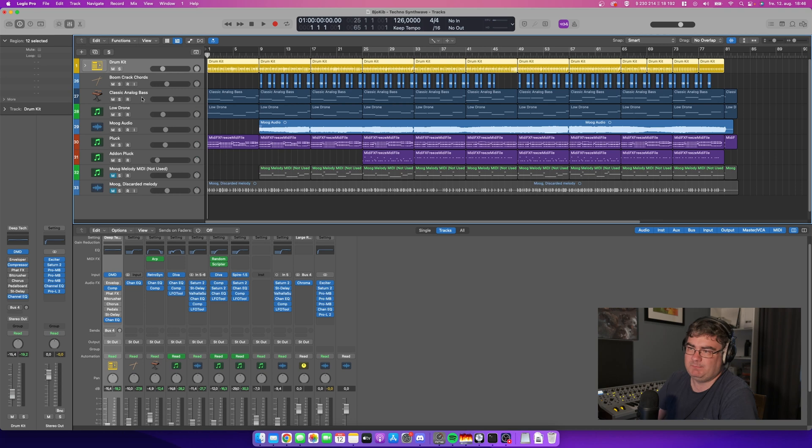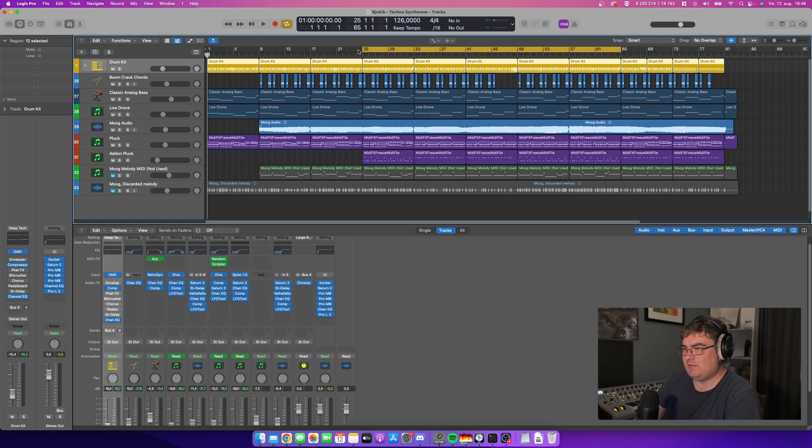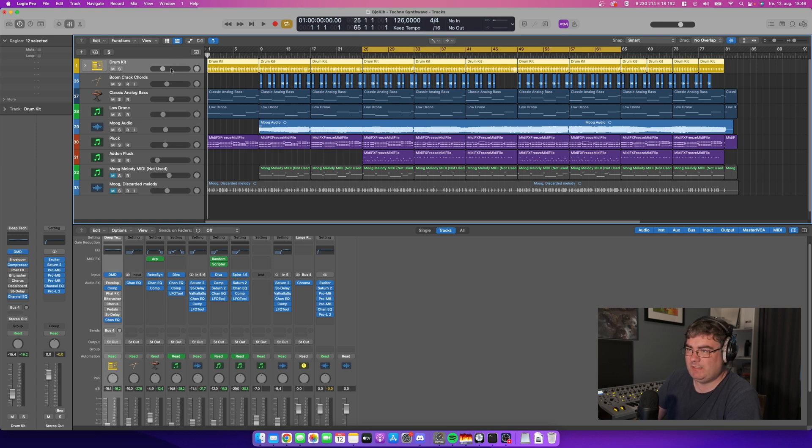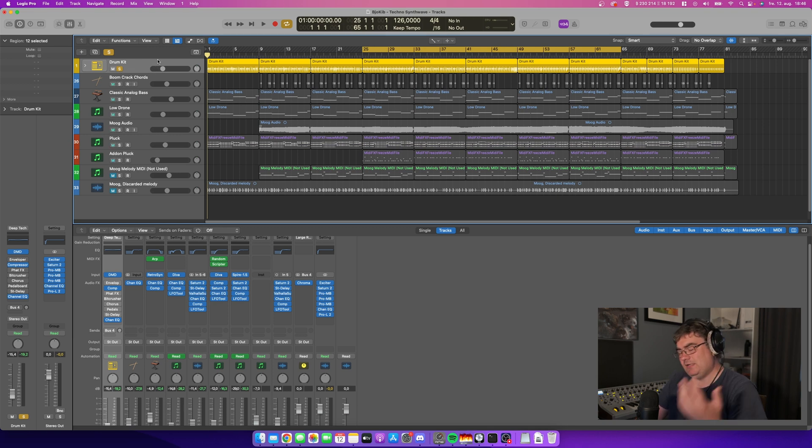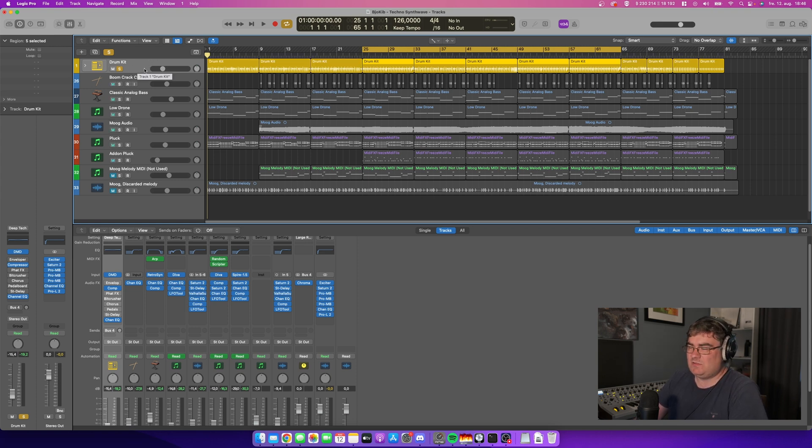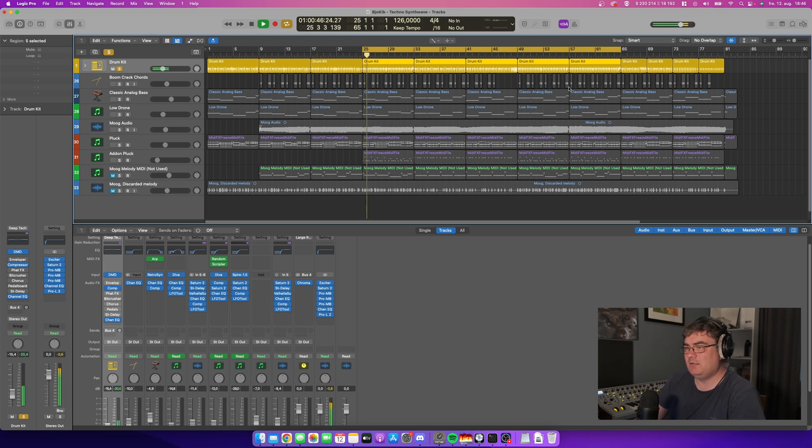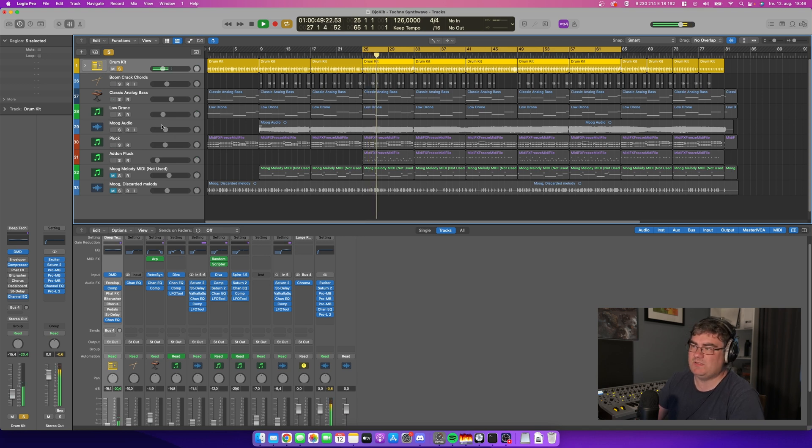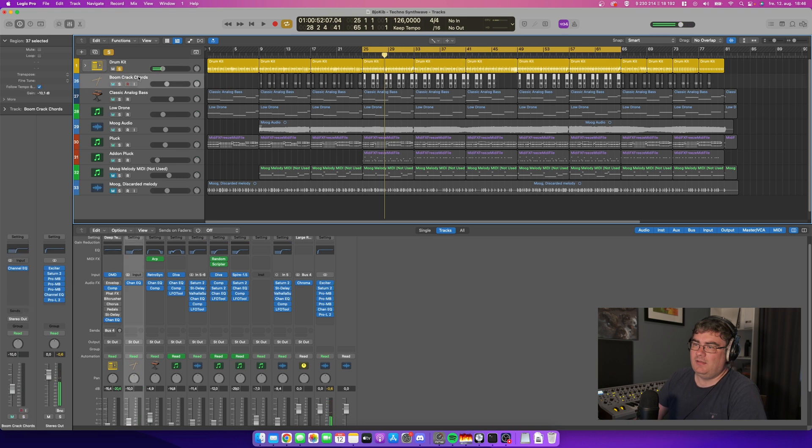Not every instrument in this track is a stock plugin from Logic Pro. I want to use some of my plugins I like, for example Diva. But for the drum kit, I started this track with a regular kick from some sample pack but I changed the drum kit to the included drum kit in Logic.